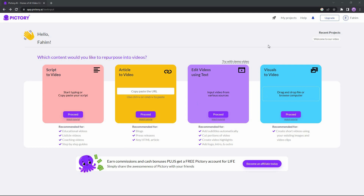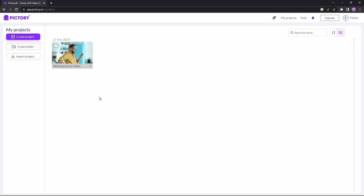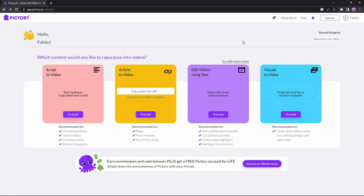After logging into Pictory you will get a dashboard. There are various things you can do here. There is the My Projects section where all of the videos you create will appear. You can also create folders and divide every video into different folders, and you can also import projects — keep in mind you can only import projects that have been made by Pictory.